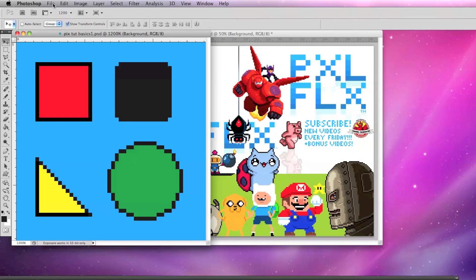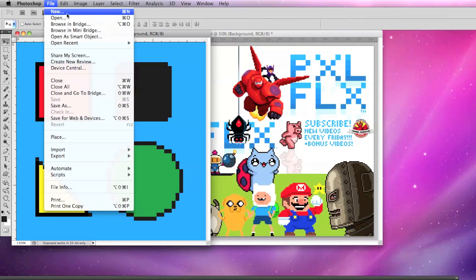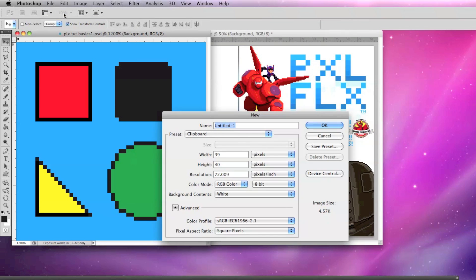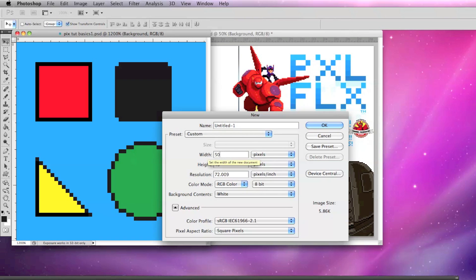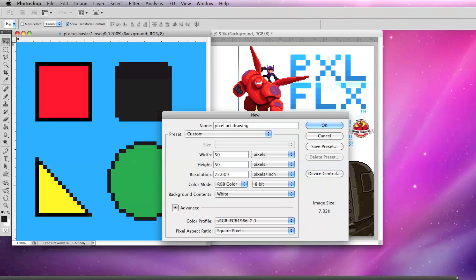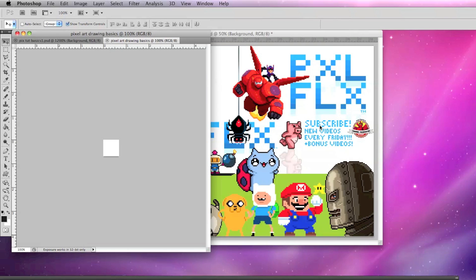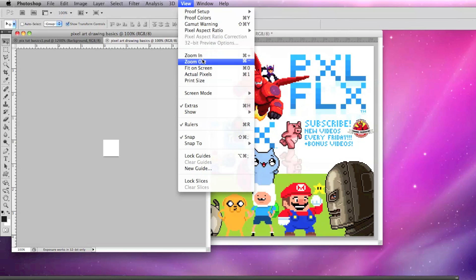Let's make a new file by going to File New and make the size 50 by 50 pixels and name it Pixel Art Drawing Basics. The new file will display at 100% but we can zoom in by going to View, Zoom In or use the shortcut.